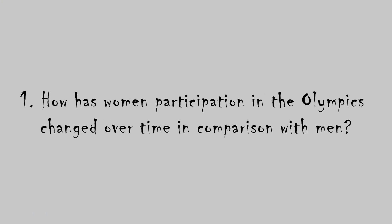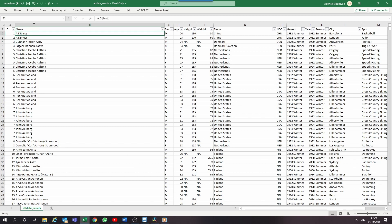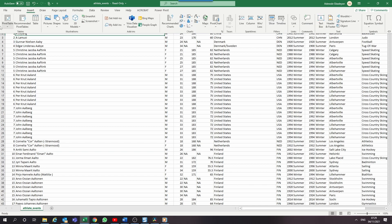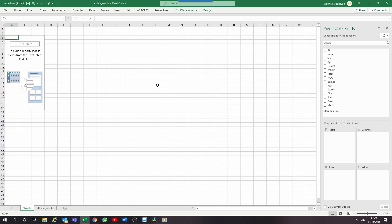The first question we're trying to answer is how has women participation in the Olympics changed over time in comparison with men? Let's insert a pivot table. Go to the ribbon and select Insert Pivot Table. A new window opens and auto-selects the entire data set — just click OK and you should be set. With the pivot table on a new sheet, we have the pivot table fields where the magic happens.